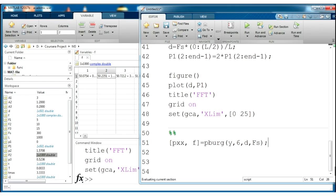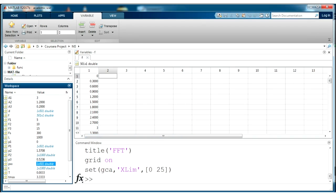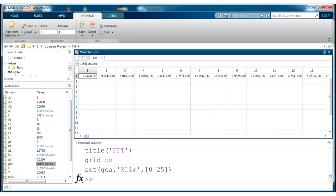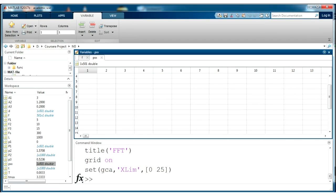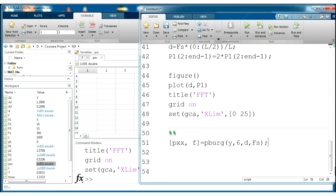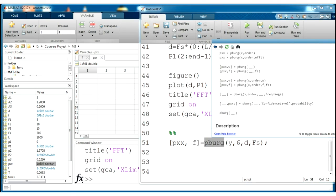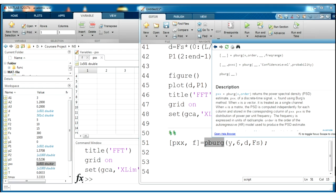So it returns the power spectral density PSD estimate in pxx array of a discrete time signal and this is a vector. To find more information about pburg function also I recommend you to read F1 help and you will see the description of input and output variables.